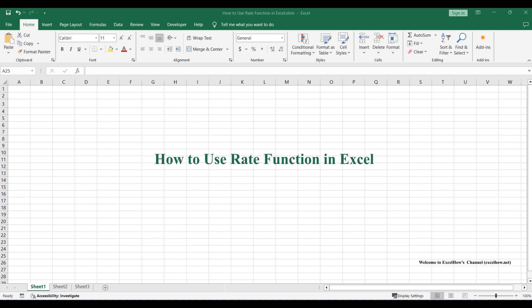Hello everyone, welcome to today's Excel tutorial. Today, we're diving into one of Excel's most powerful financial tools, the rate function.